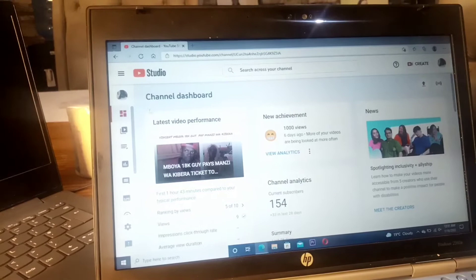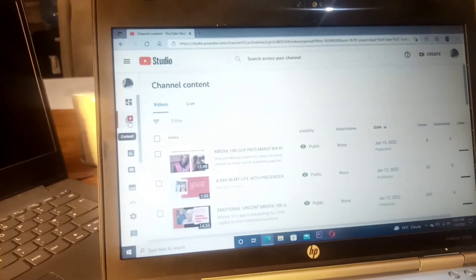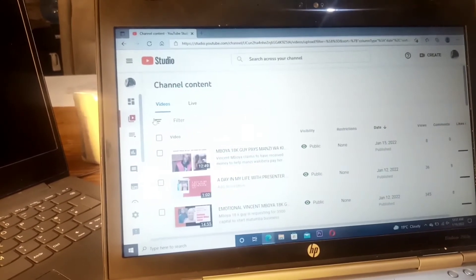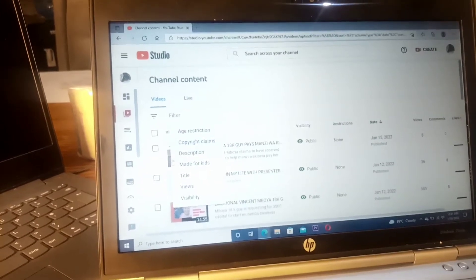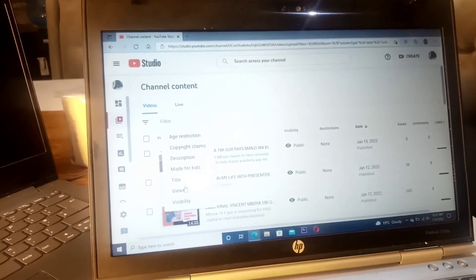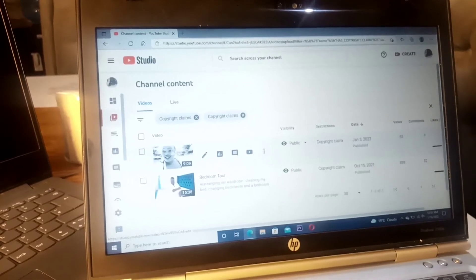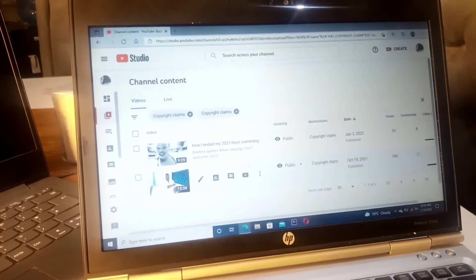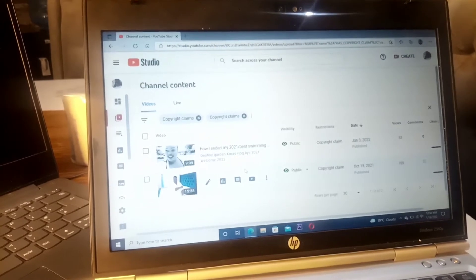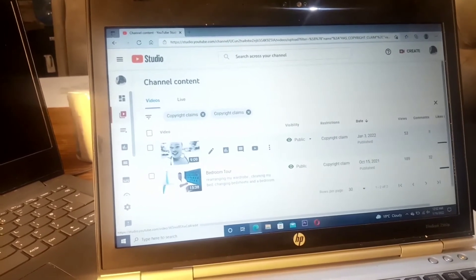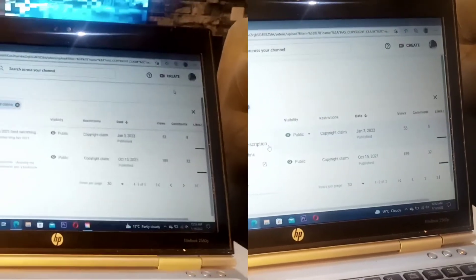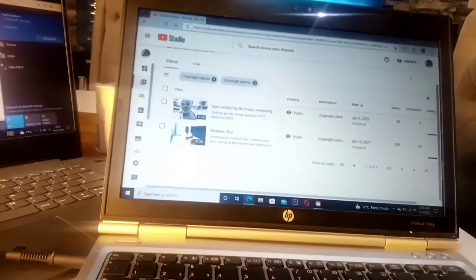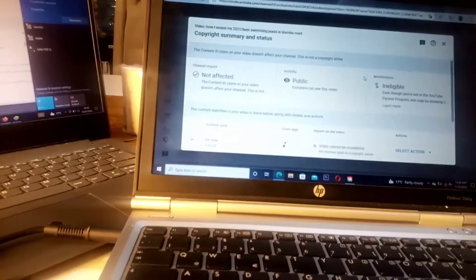So I'm already on my YouTube Studio. What you do is you select here on the content. I hope you can all see the cursor. Then you come here to the filter part. There is age restriction, copyright claim, description, made for kids, title, and then there is visibility. Now you will select copyright. After selecting copyright, as you can see, I have two videos that have copyright claim. So we want to remove copyright claim on these two videos because I won't be monetized if the videos still have copyright claim. So what we'll do is we will tap here, and then you select copyright claim. You will come here where they've written copyright claim and then you select see details.